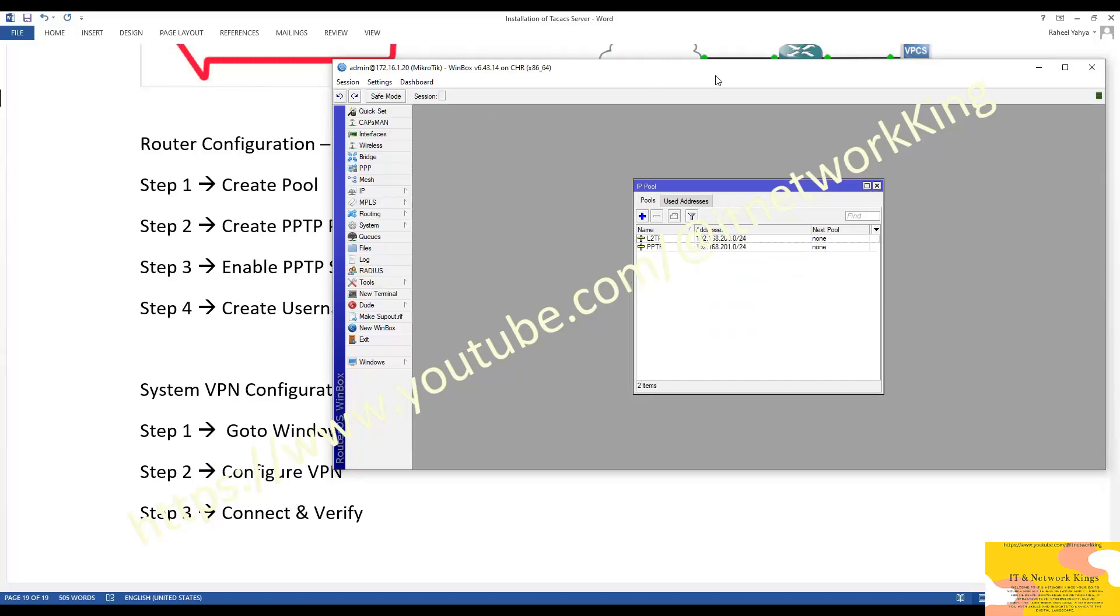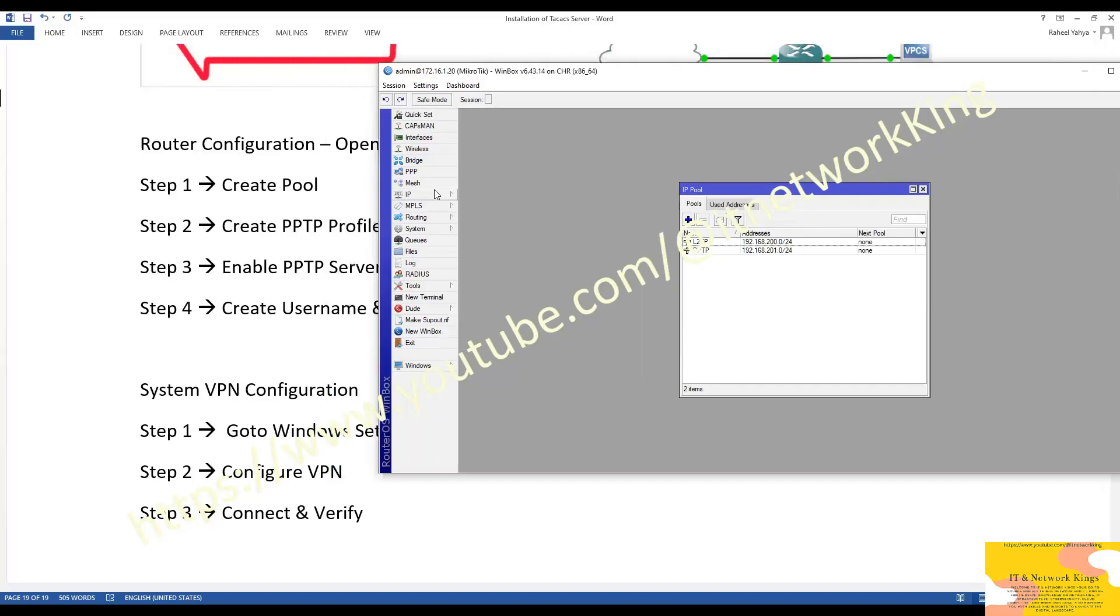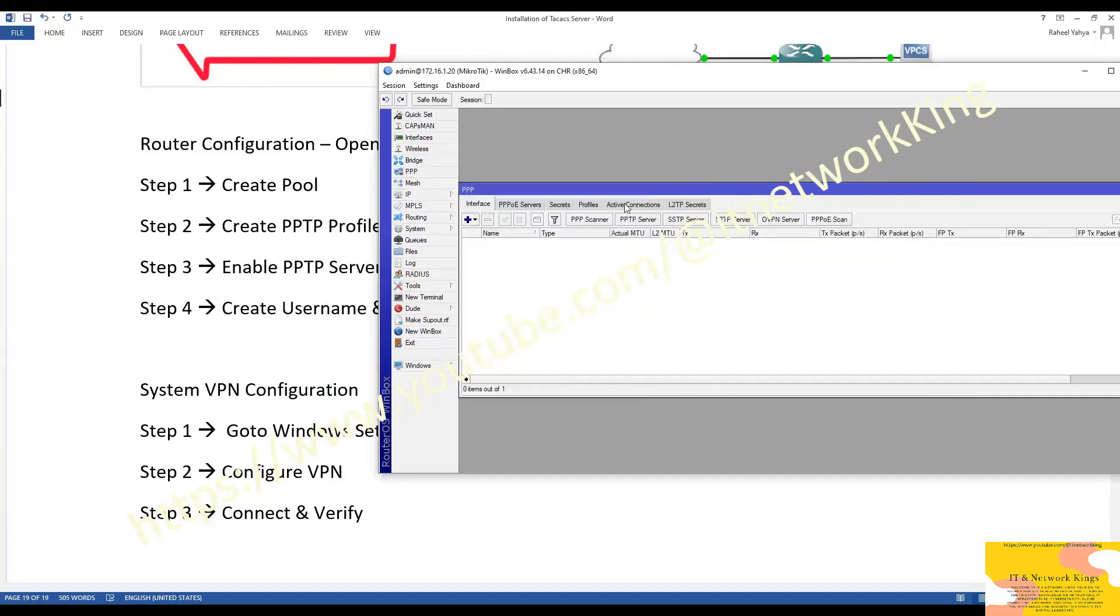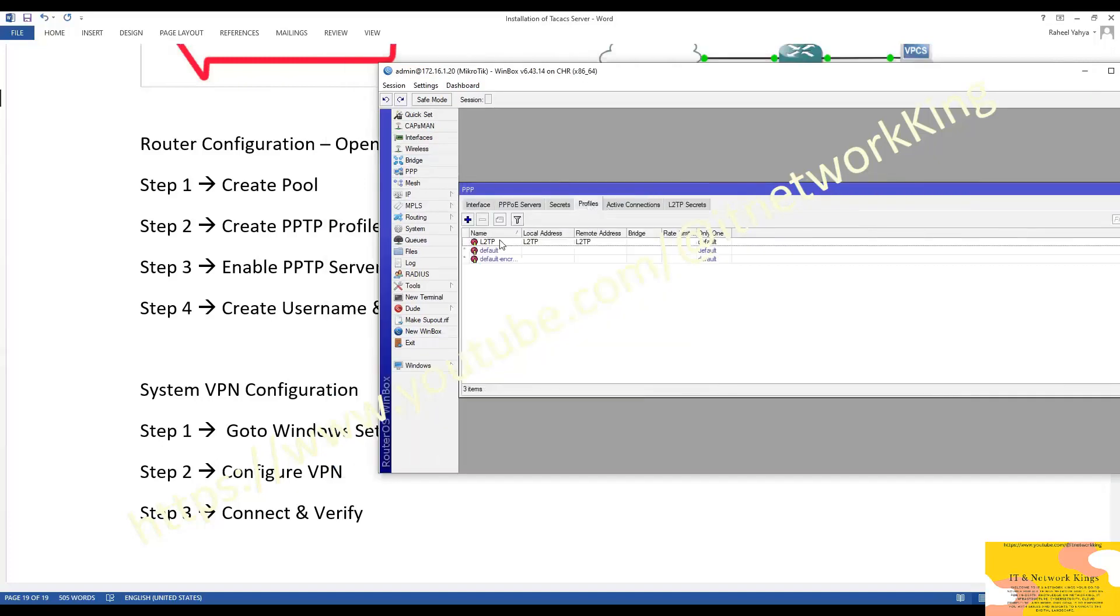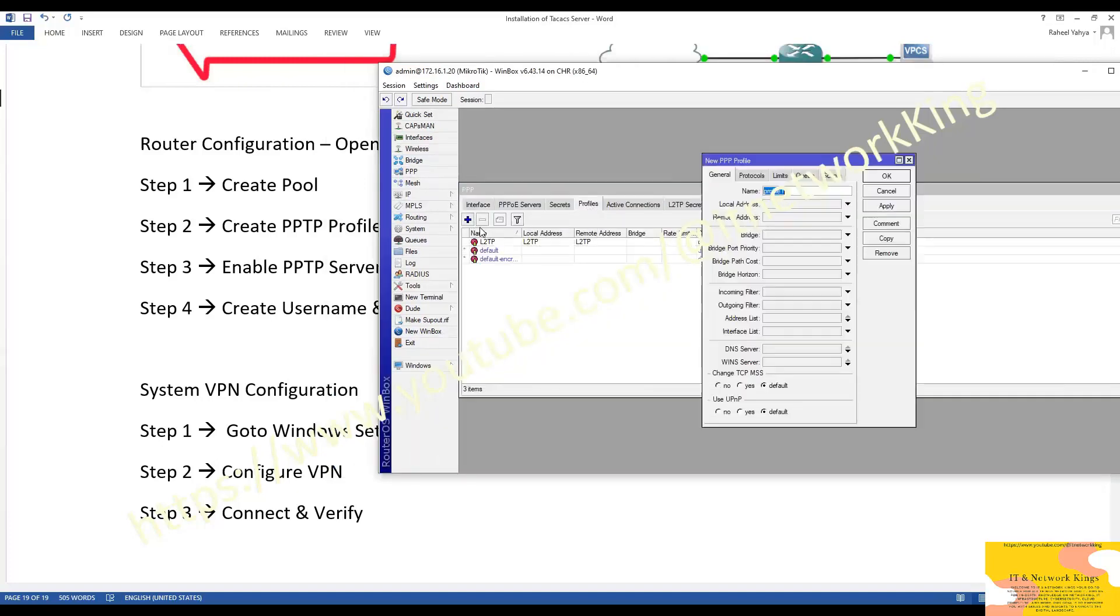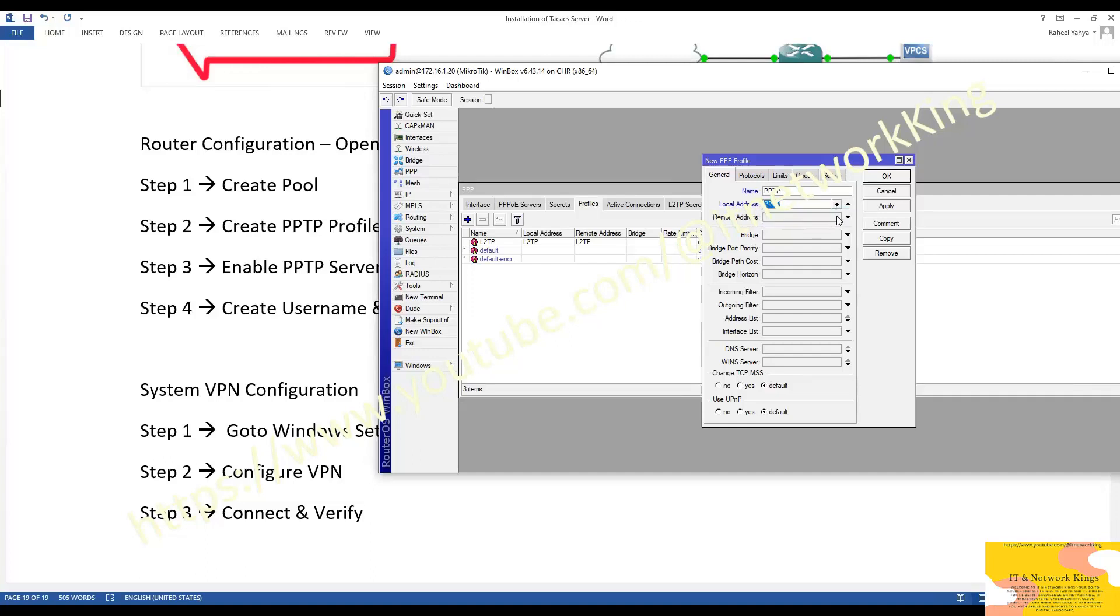Step number 2: Create PPTP Profile. Click PPP Option. Click Profile. Click plus button to create new profile. Type name. Click local address and select private IP pool name which is created in step number 1. Click remote address and select private IP pool. Apply and Exit.